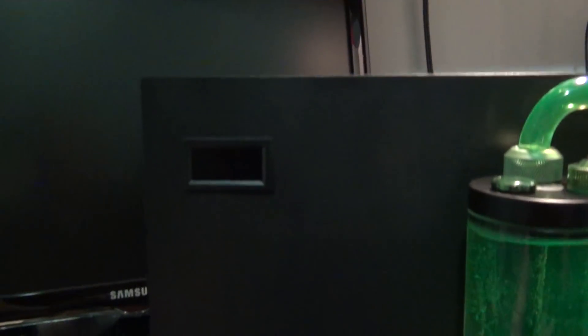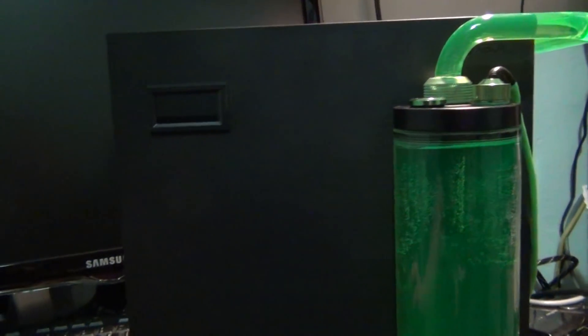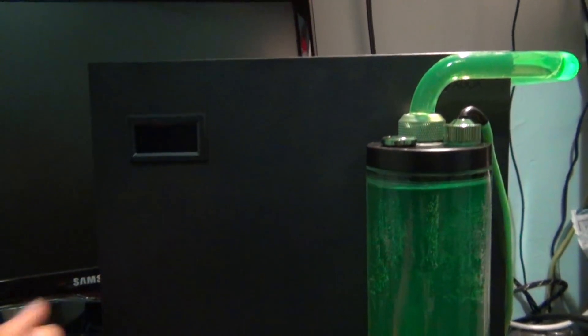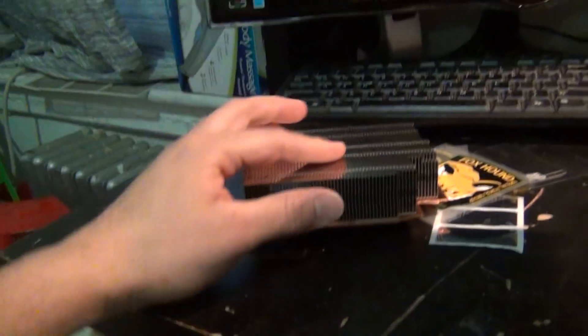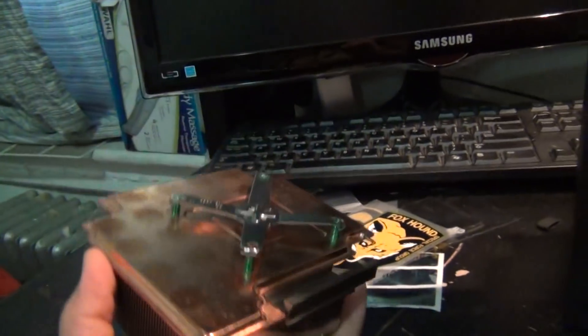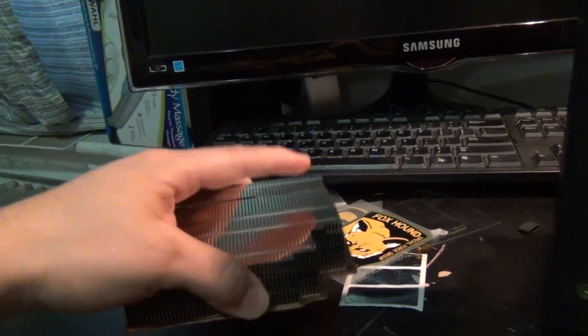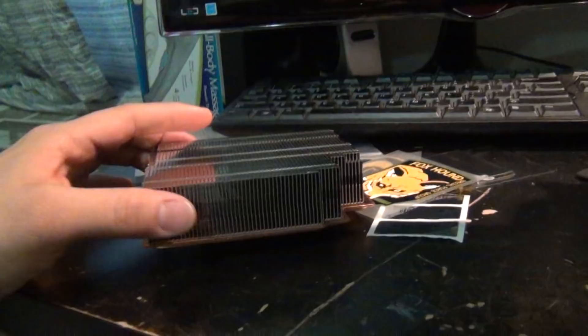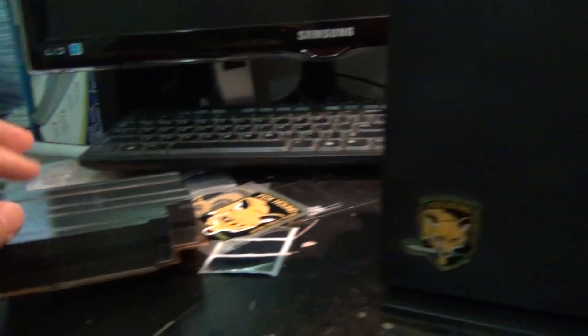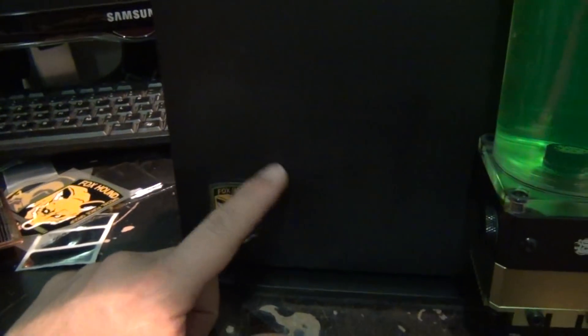And before I do all this, I was able to test how hot this thing used to get. That all, you know, that heat sink for the system.